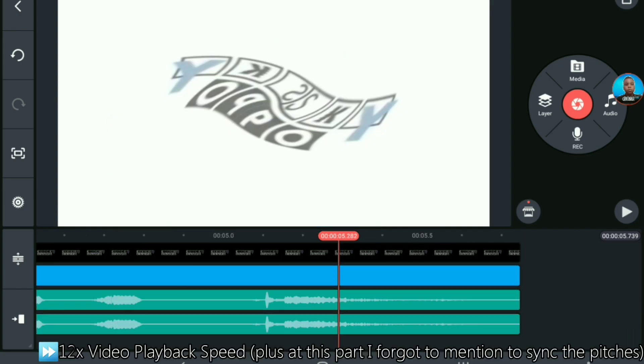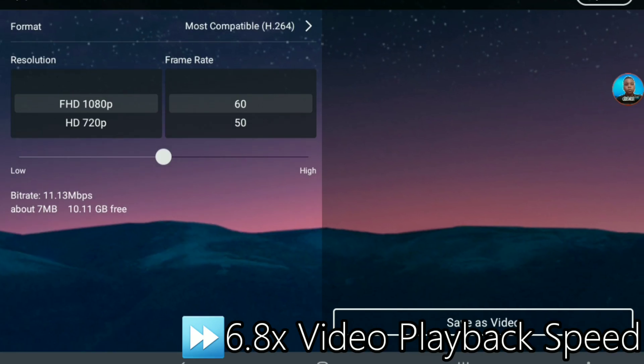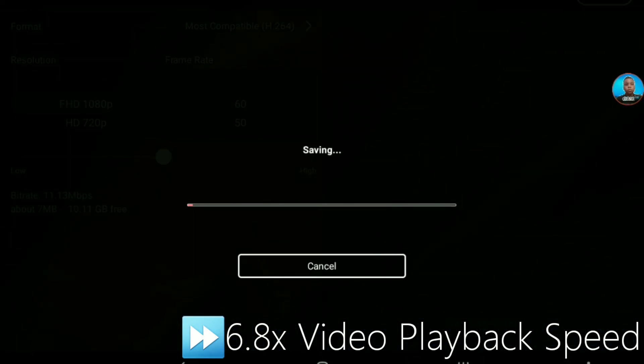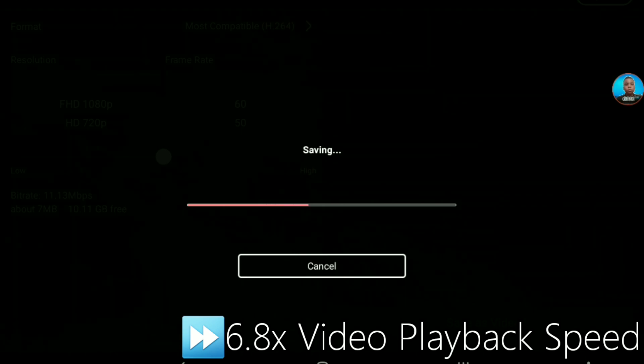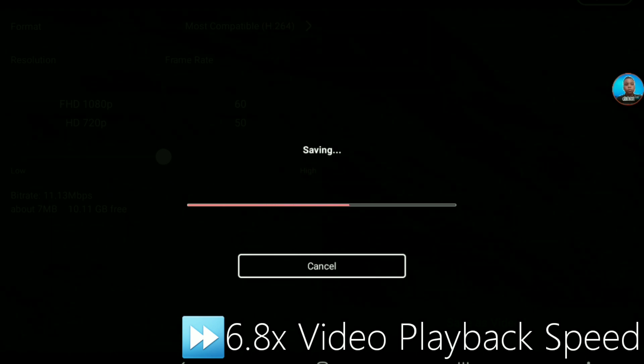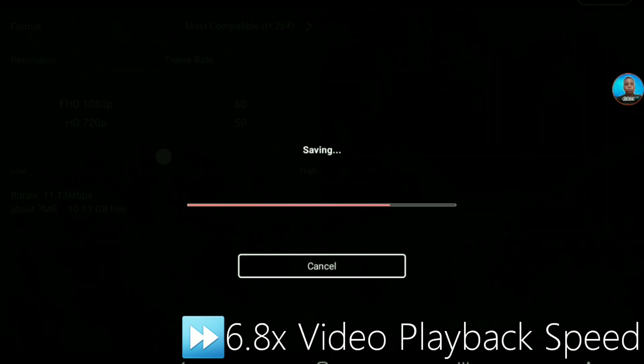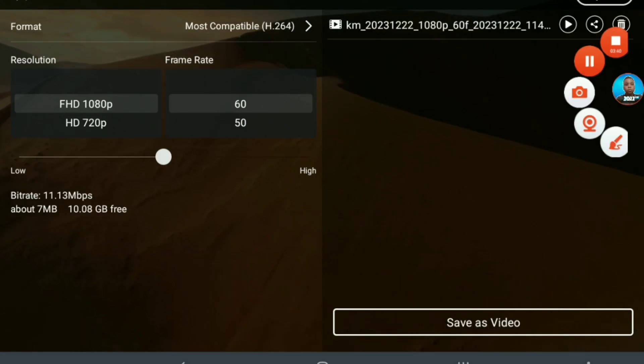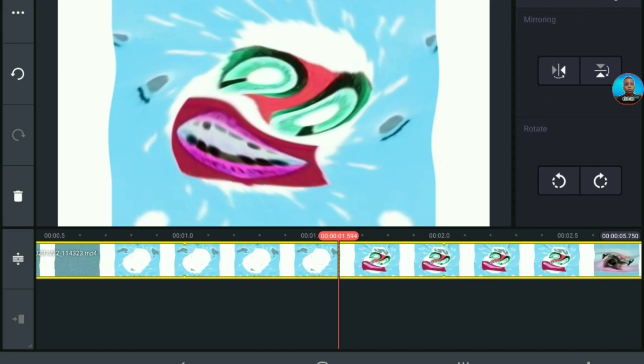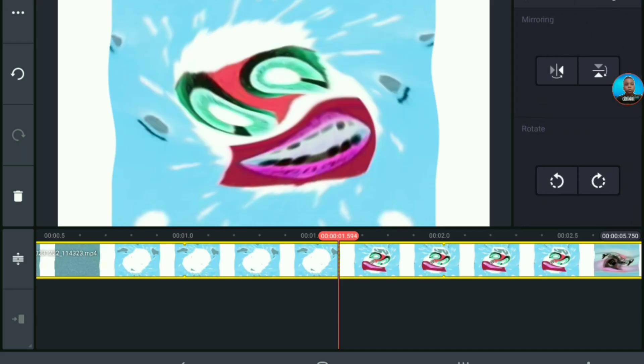And then, you want to save it to your gallery by clicking that button at the top right and then clicking Save to Video. And then, after you save it, get the saved version.